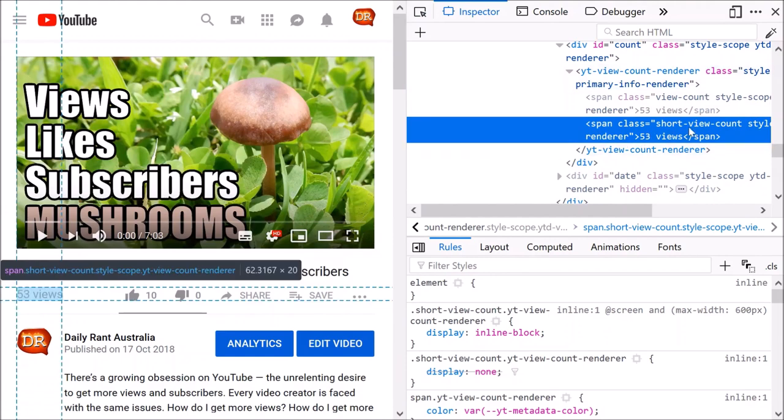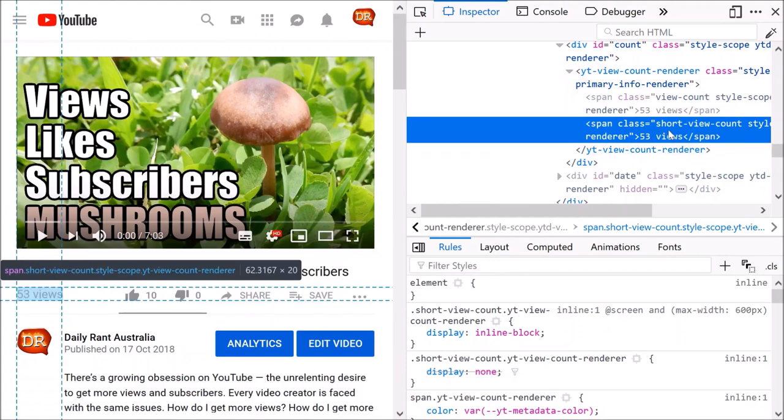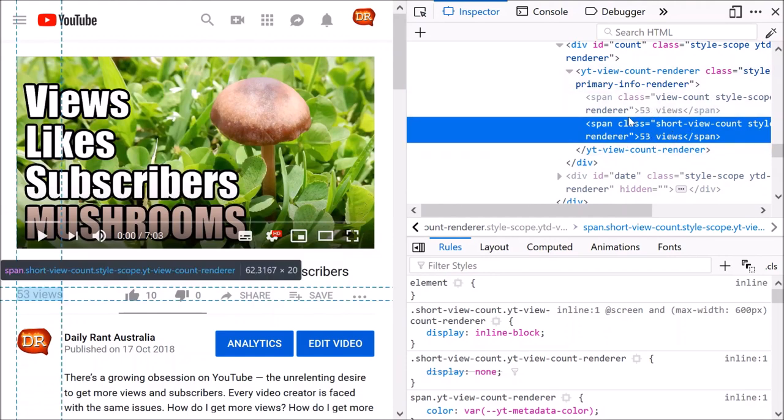It'll zoom to the HTML where you can edit here. 53 views, oh here's one too. Now I did say I wanted to get more views than Gangnam Style, didn't I?